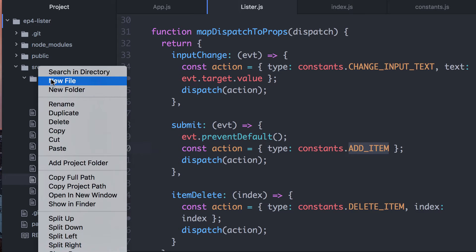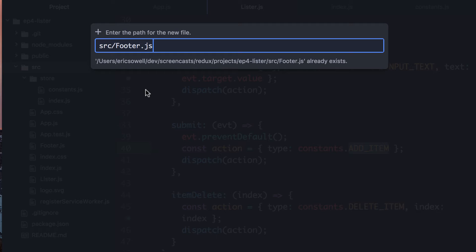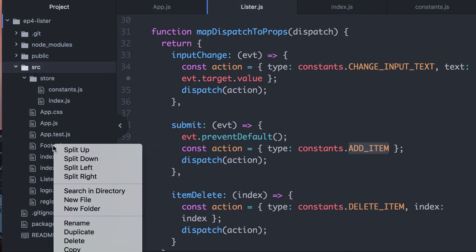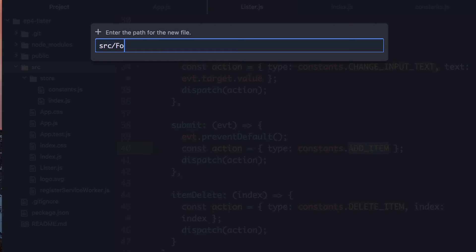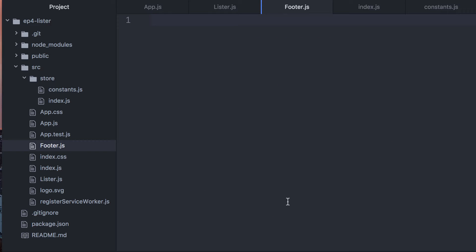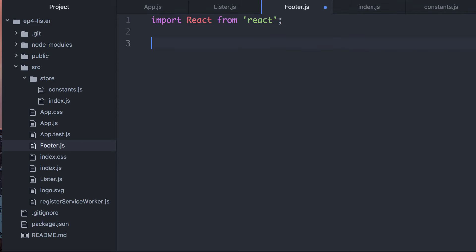Let's create that component. I'm going to go into the source and create a footer component. FooterJS already exists — this was from something I was messing around with earlier. Let me delete what's there and start over. Let's just create a regular component. We'll start with import React from React. We'll create this as a pure functional component. It doesn't need to hold any state, because all it's going to need to do is look at the current state and get the number of items in state and display.